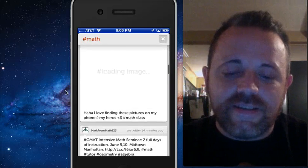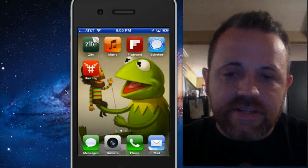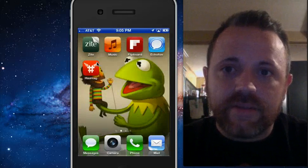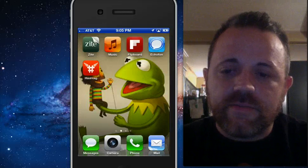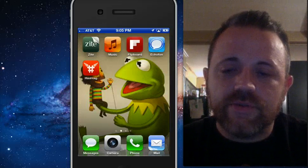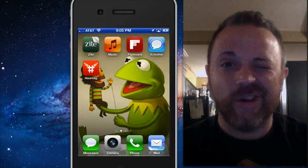So like I said, the name of the app is called Hashtag. It's a free app in the app store. It's a good way to start teaching people about hashtags. Check it out, hope you enjoy. May the force be with you.